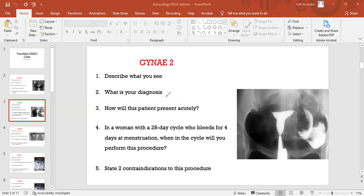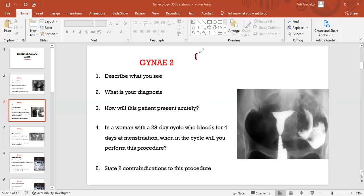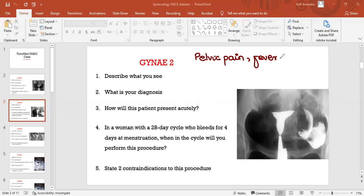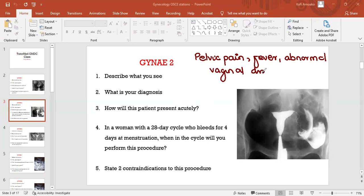So how will this patient present acutely? They are actually asking for the presentation of PID, isn't it? The patient will present with pelvic pain. We've done PID in MCQs before. Pelvic pain, fever, abnormal vaginal discharge or malodorous discharge.